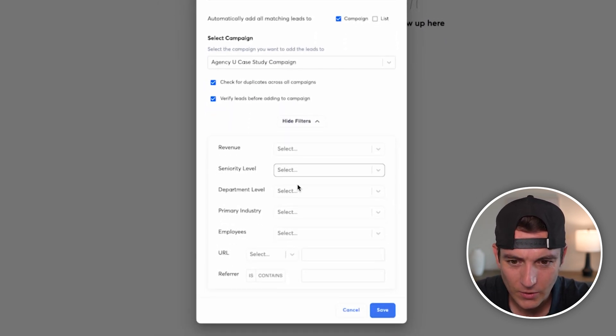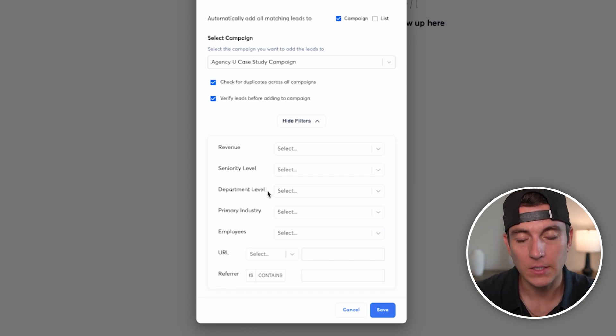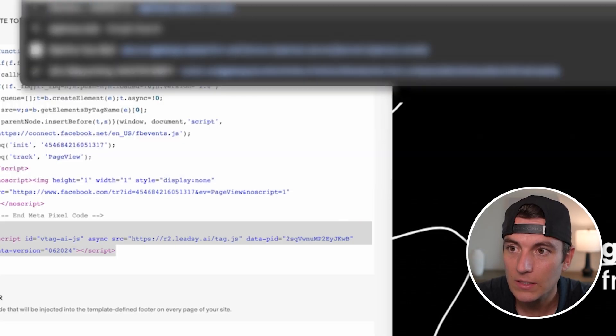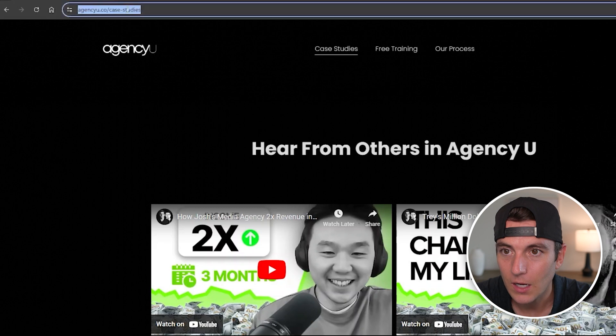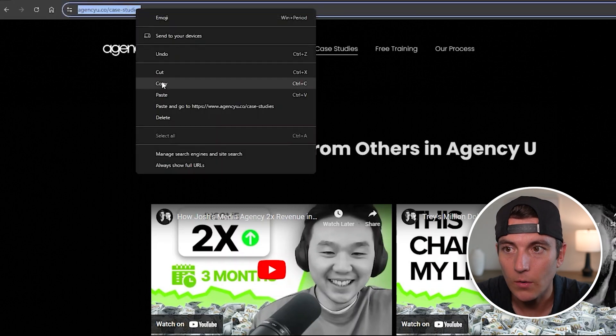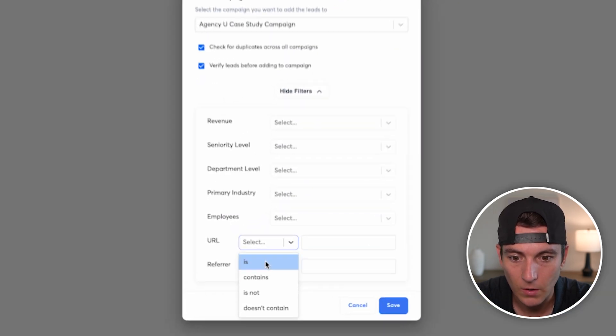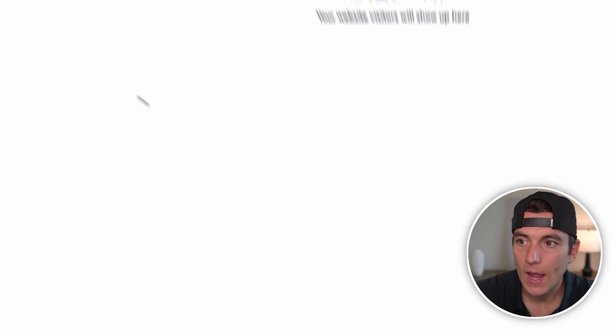And if I wanted to, I could also filter by revenue, seniority level or department level, because it does pull that. But in this case, because I'm doing just case study visitors, I just need to pick people who have visited the case study section of our website. So I'm going to go to agencyu.co slash case studies. I'm going to say URL is case studies. And now I can save.